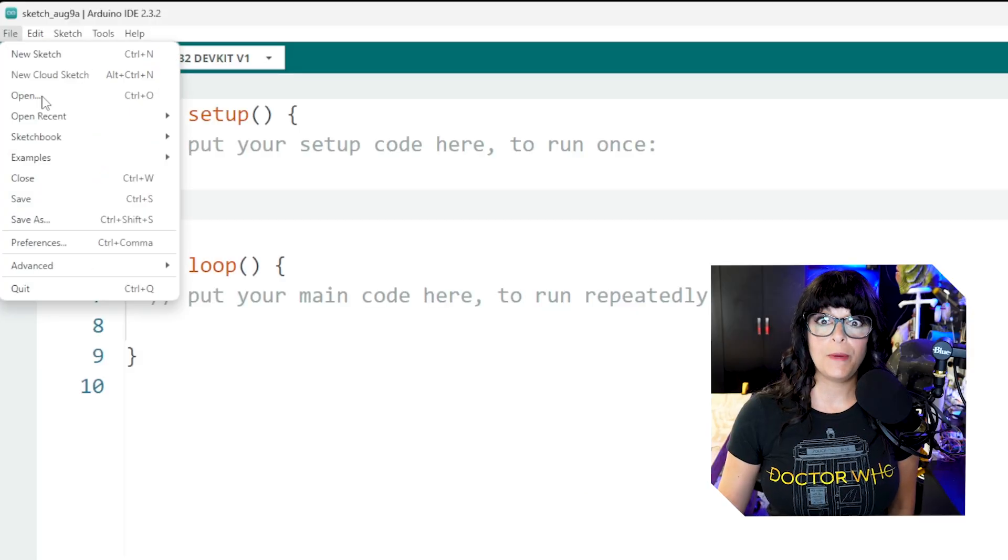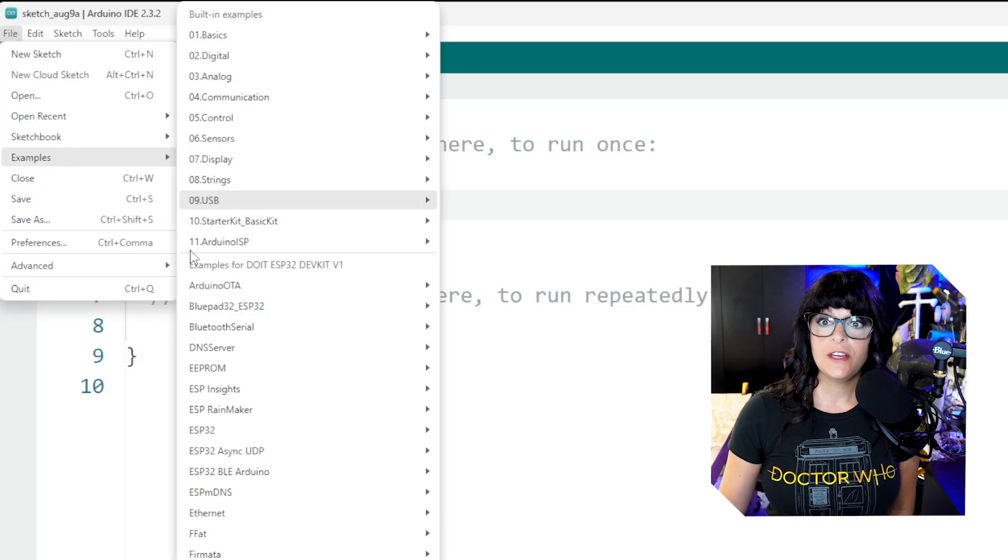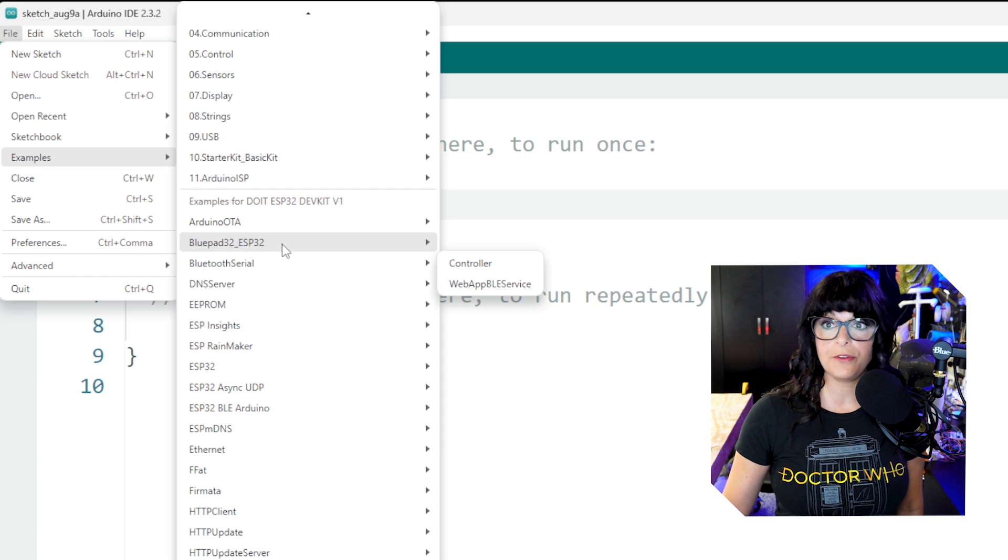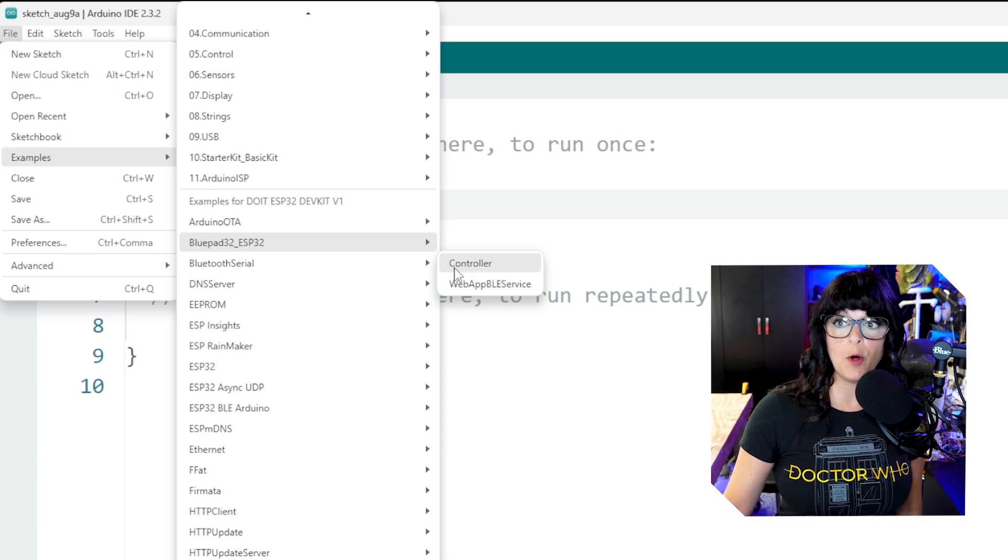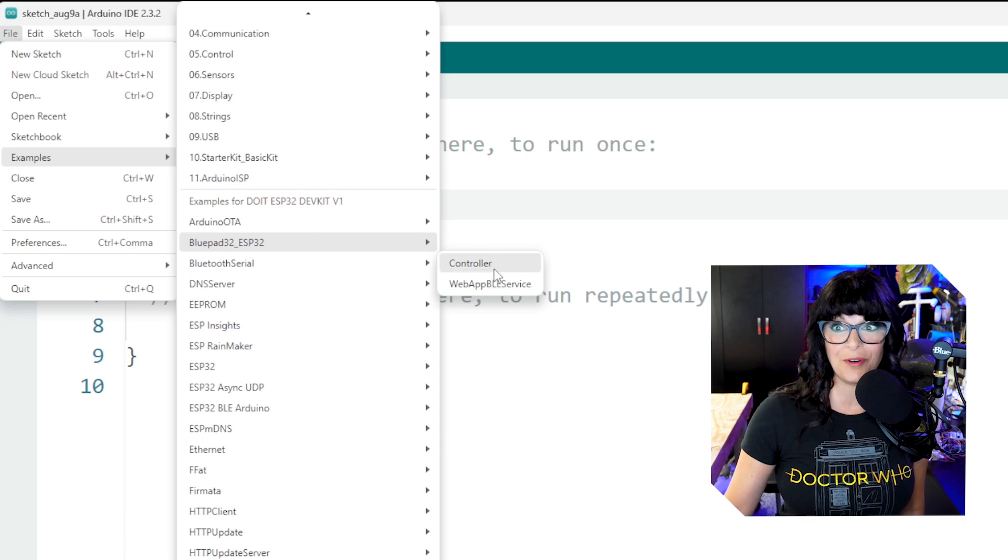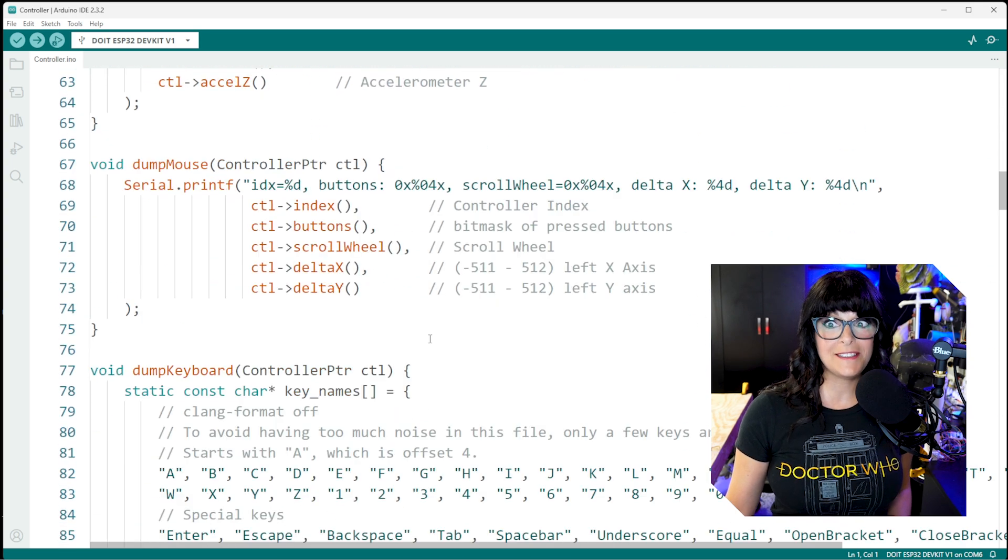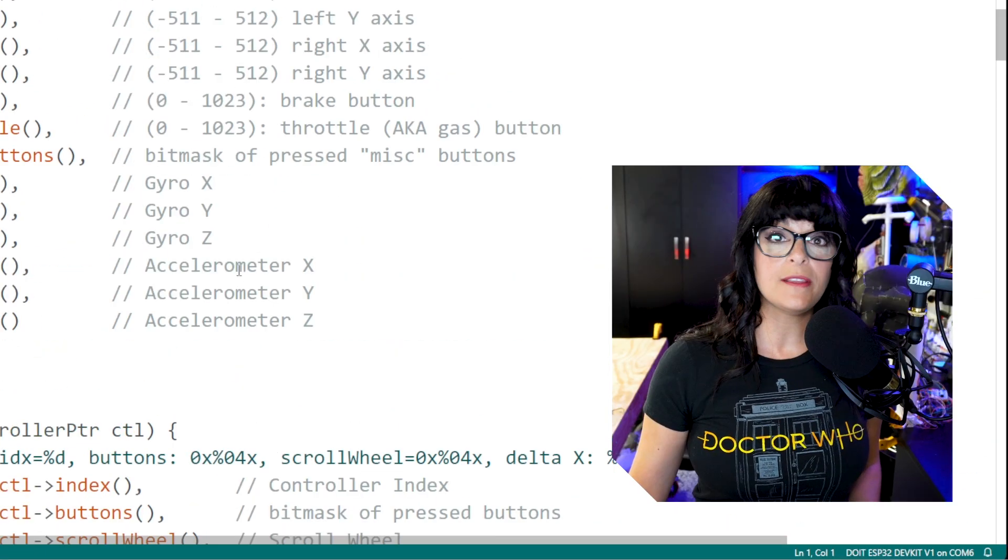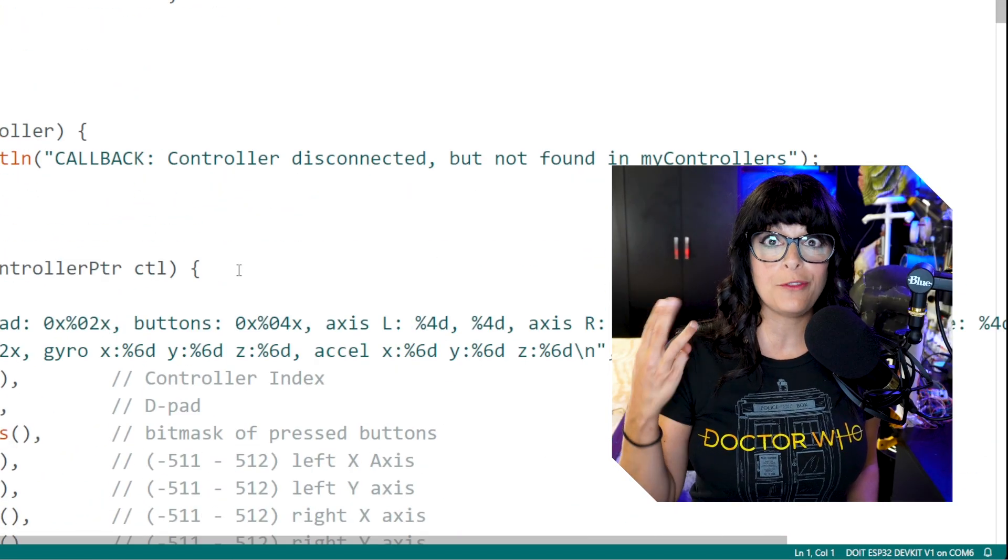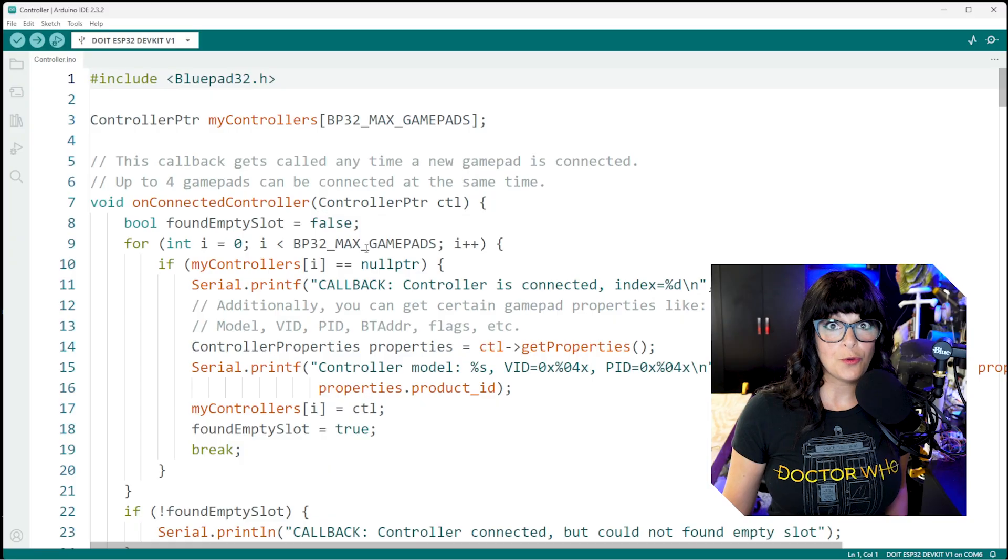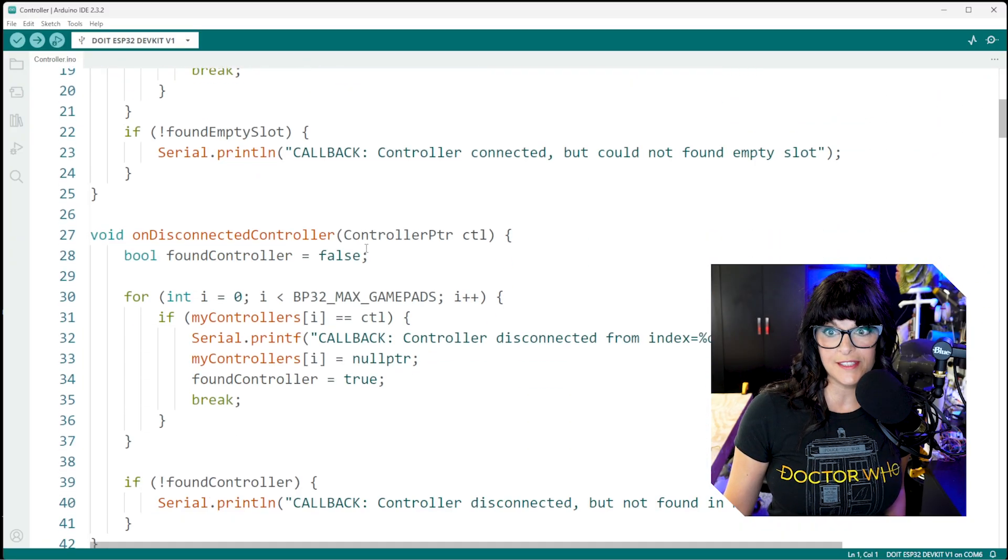Let's bust out an example sketch. So I'm going to go down here and look for BluePad32 and pop open this controller example. If you are a total beginner, this can seem pretty overwhelming. But the lucky part is that there's only three main sections that we have to worry about. Scrolling down, let's find our first section.